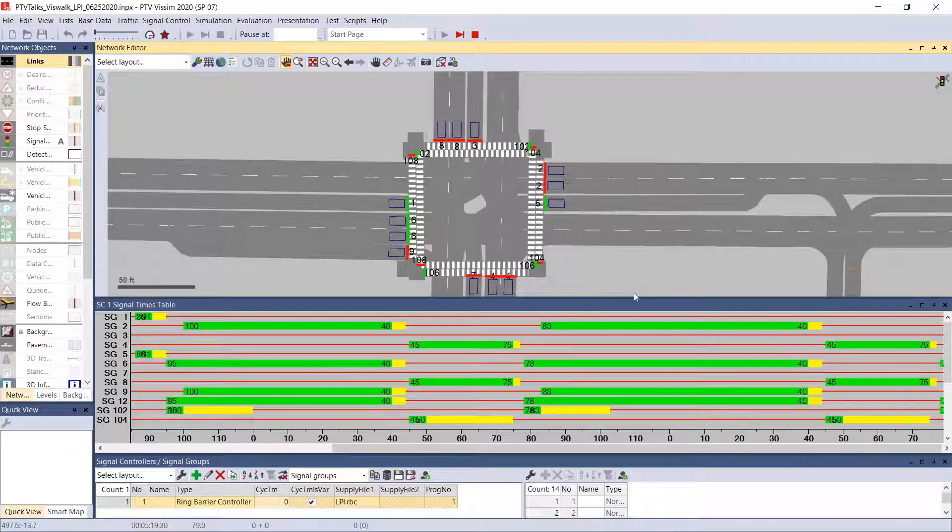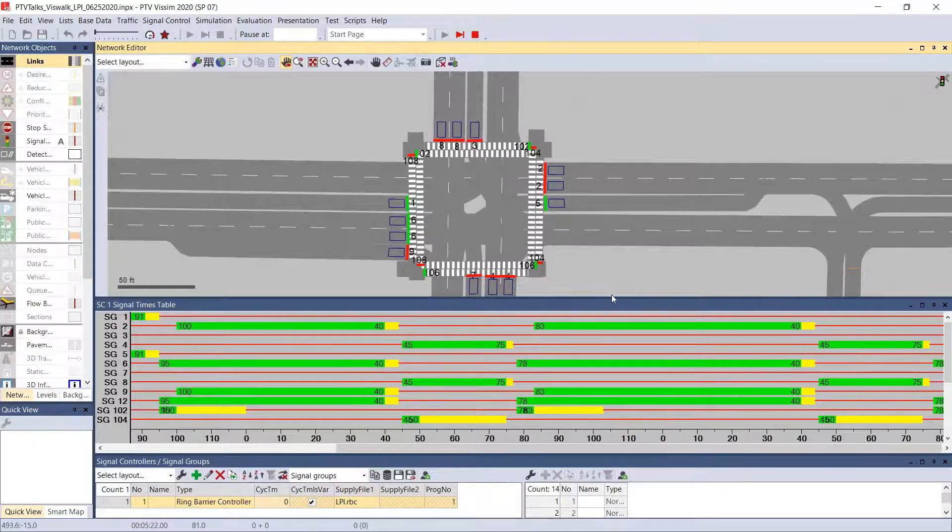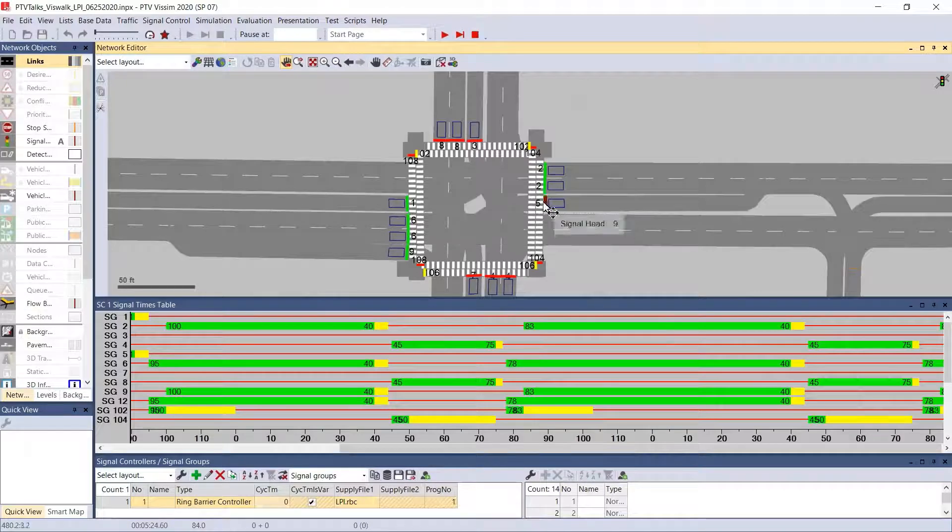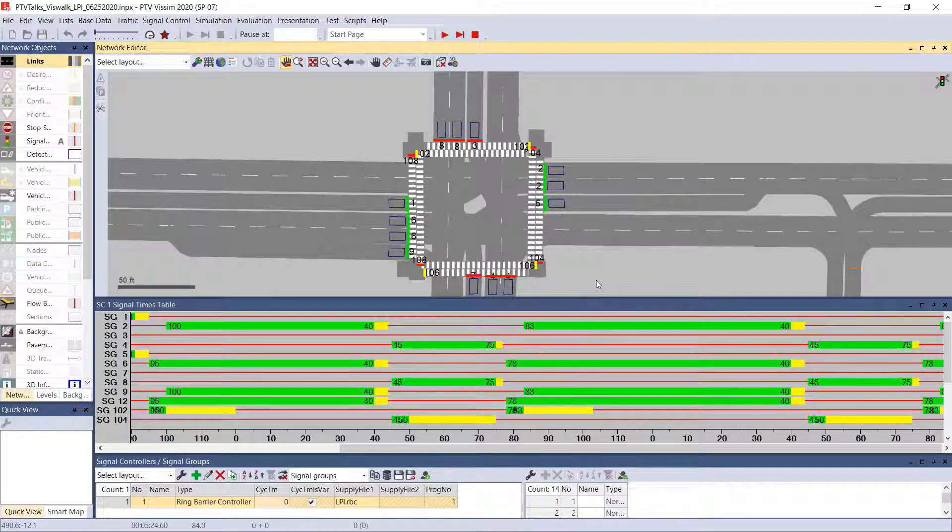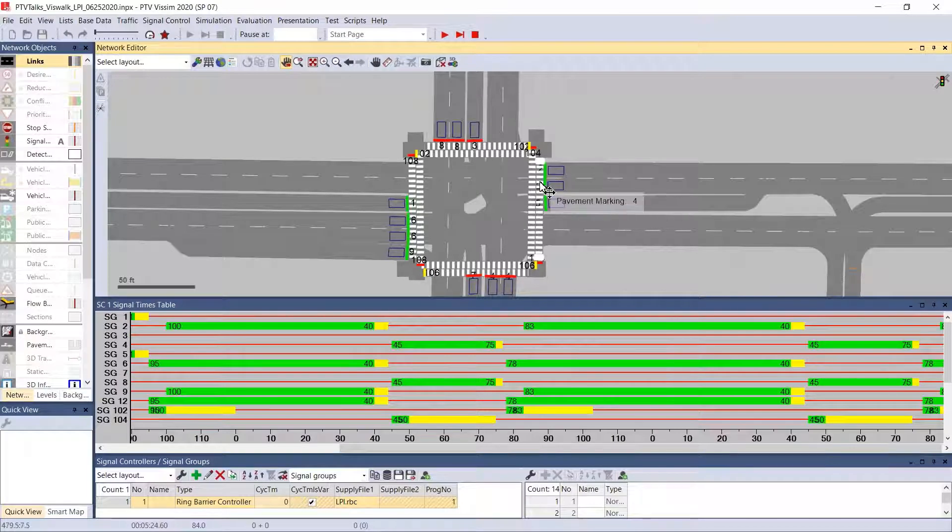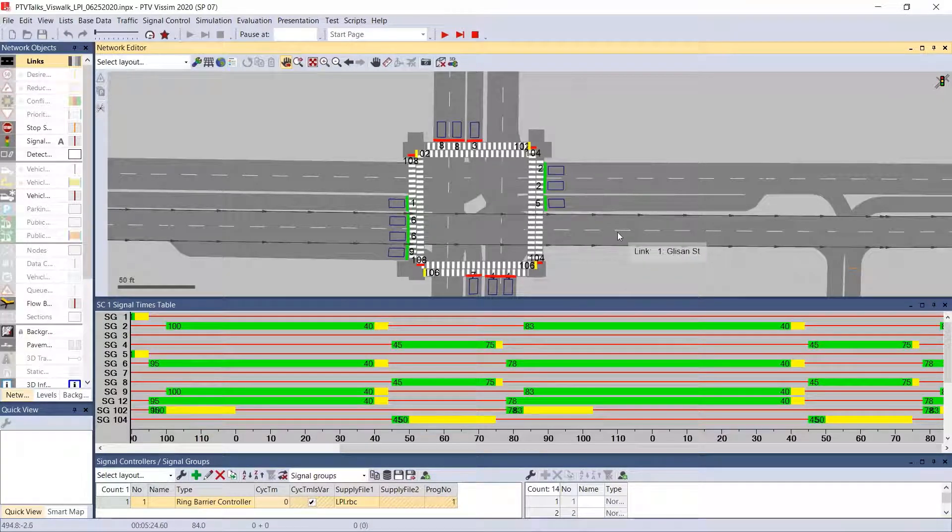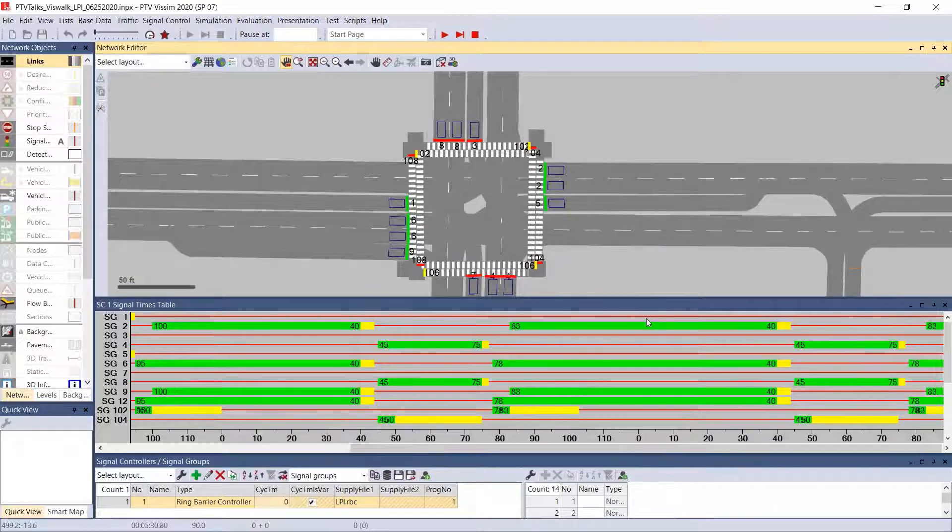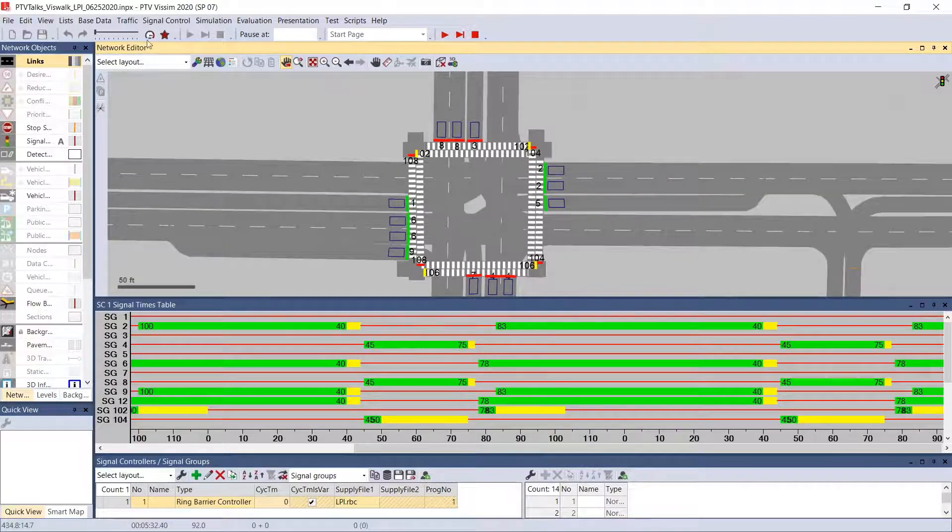So now we see the left turns active and then we saw that the pedestrian phases were green. And now that the parent phases are going green, the pedestrian phases have gone to clearance. And that's because we've timed that delay green equal to the flash don't walk phase.